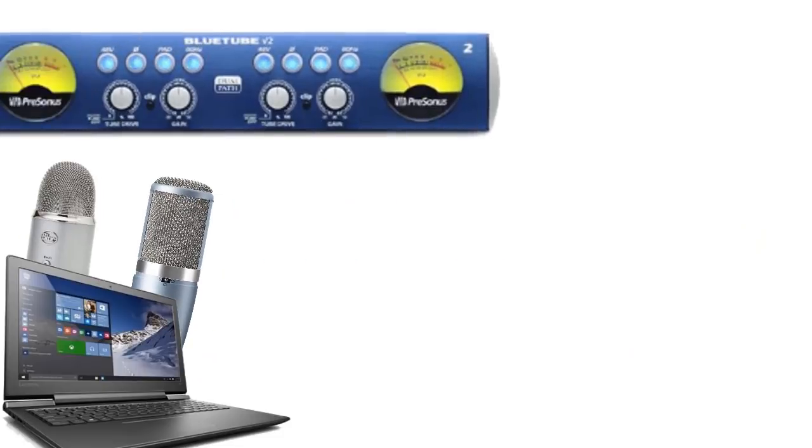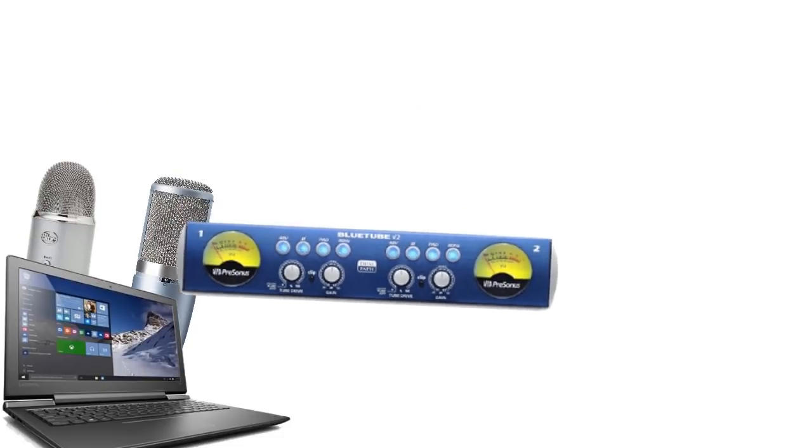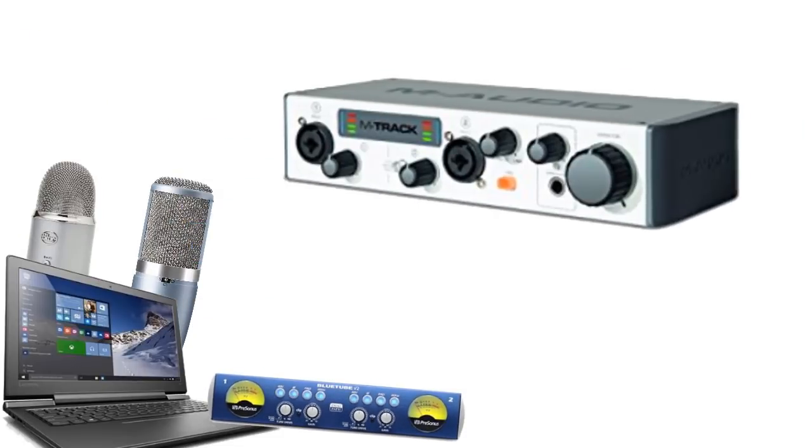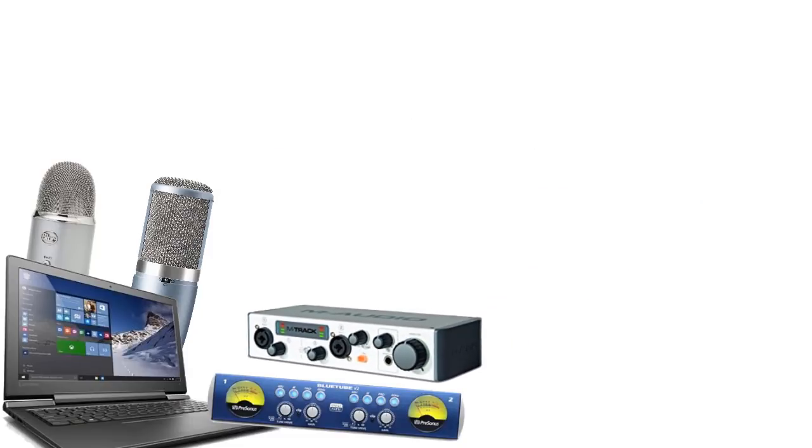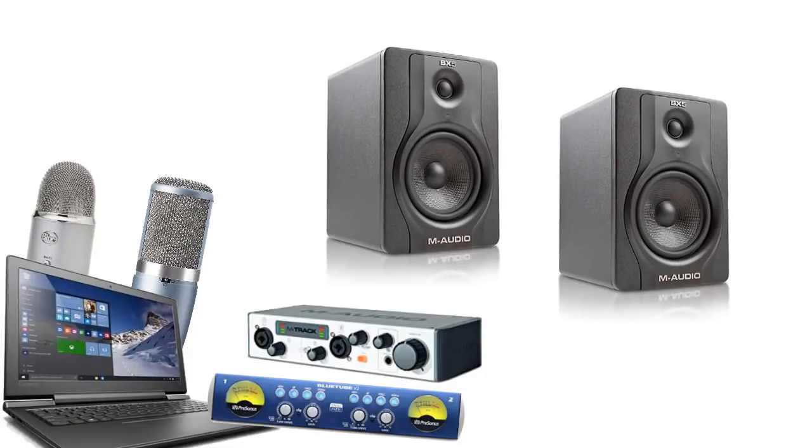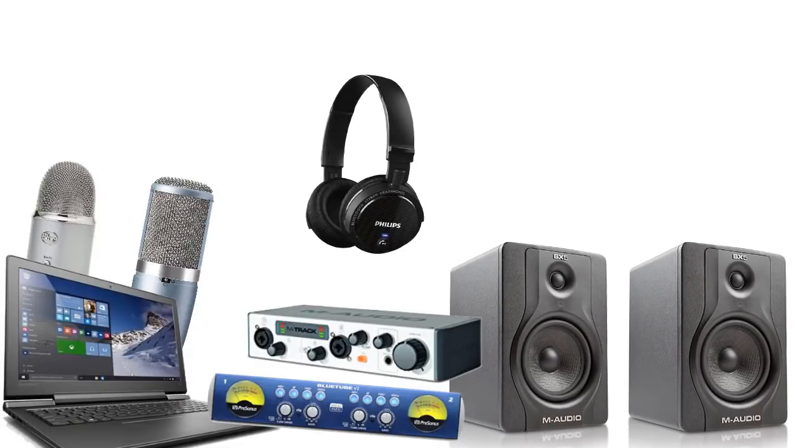I've got a PreSonus BlueTube vacuum tube preamp, as well as an M-Audio M-Track Mark II audio interface. I listen back to the utter shit that I speak via a pair of M-Audio 5-inch studio monitors and a pair of Philips Bluetooth headphones.